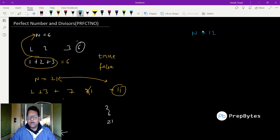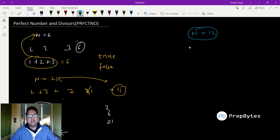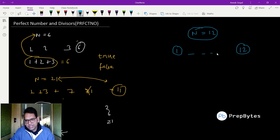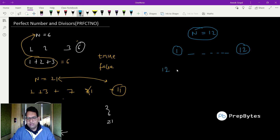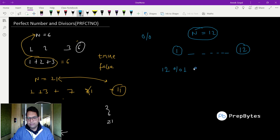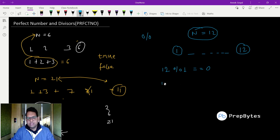Now let's think about the logic. Given n equals 12, how do we find all its divisors? The basic approach is: start with 1, go up to 12, and for each number check whether 12 is divisible by it. We use the modulus operator — if 12 mod i equals 0, that means i perfectly divides 12.